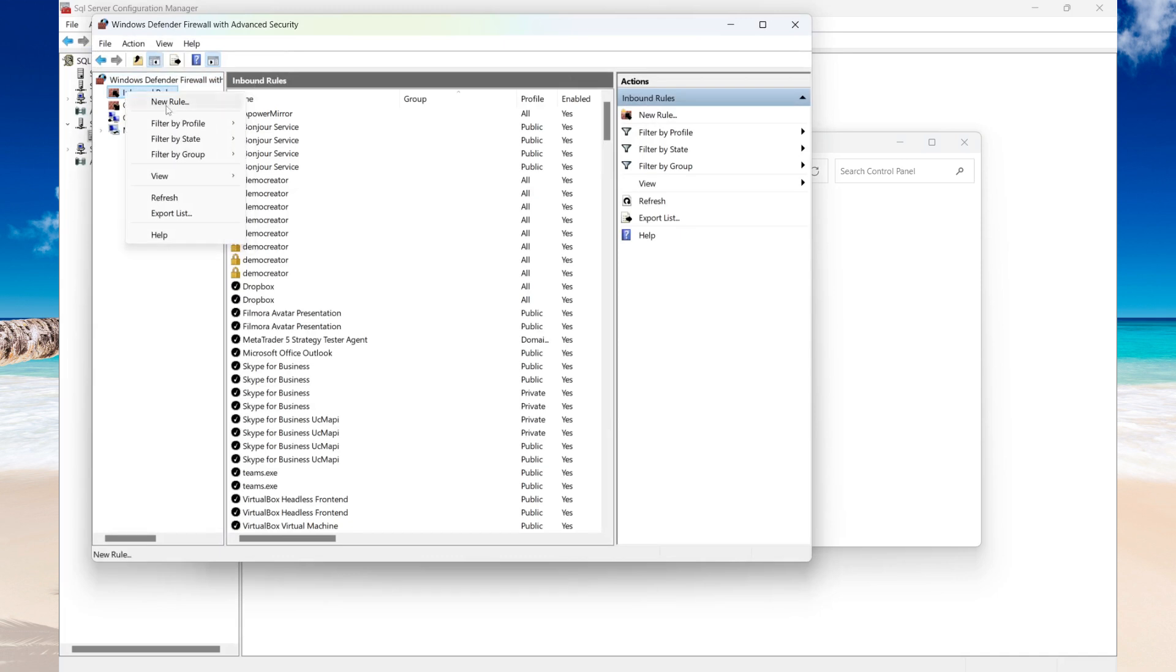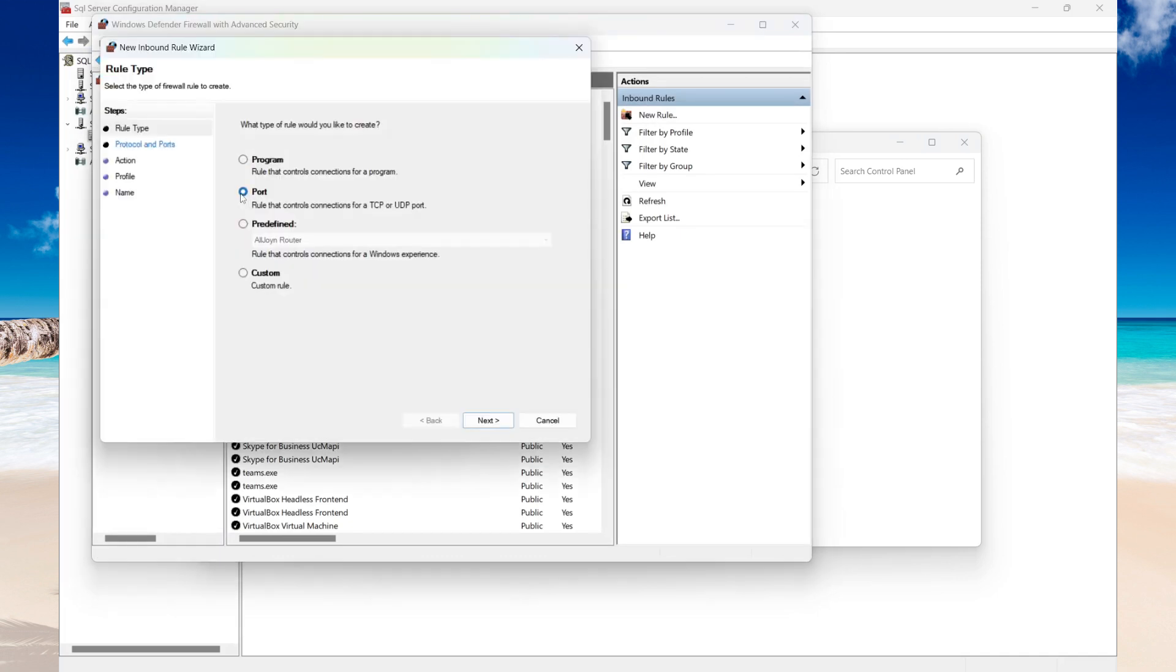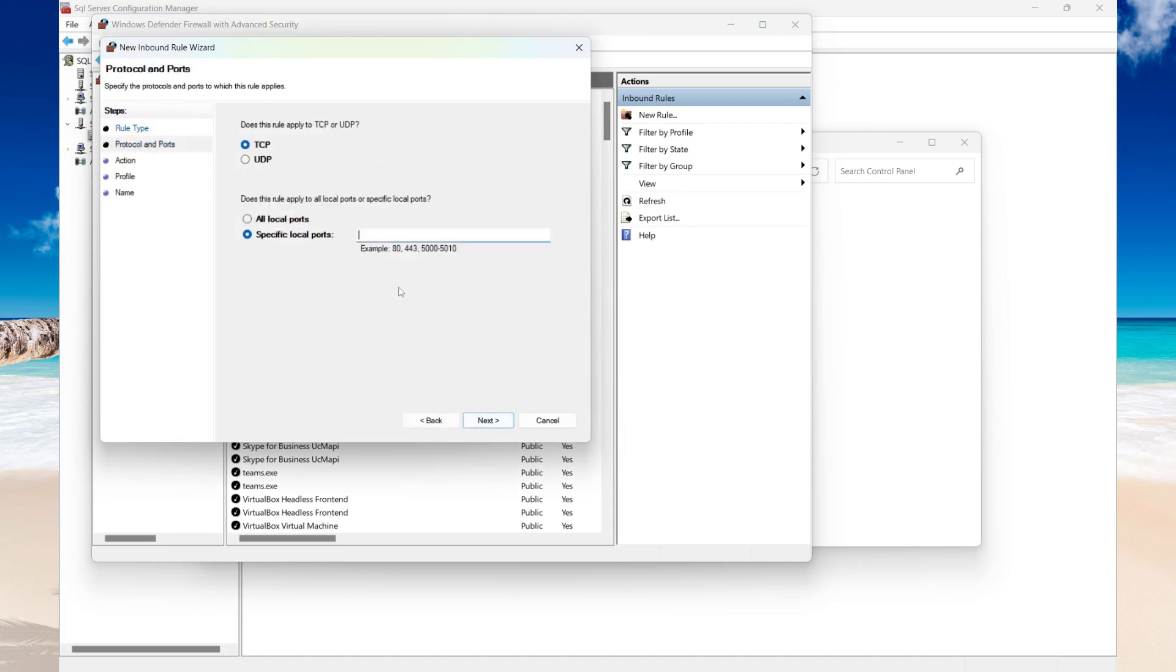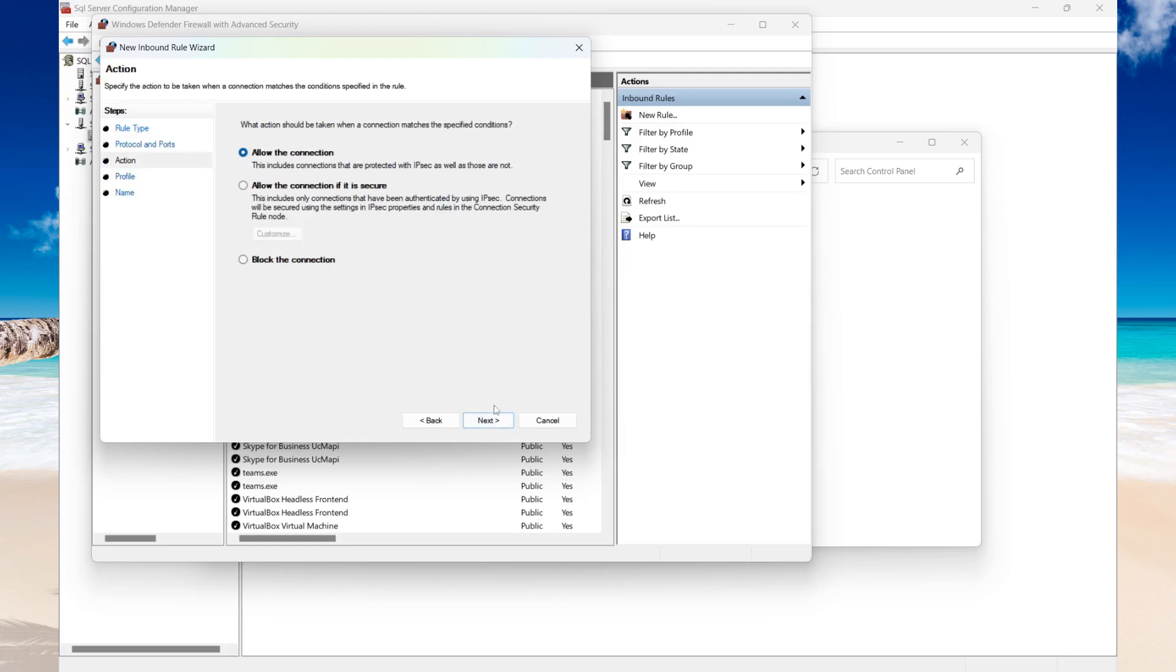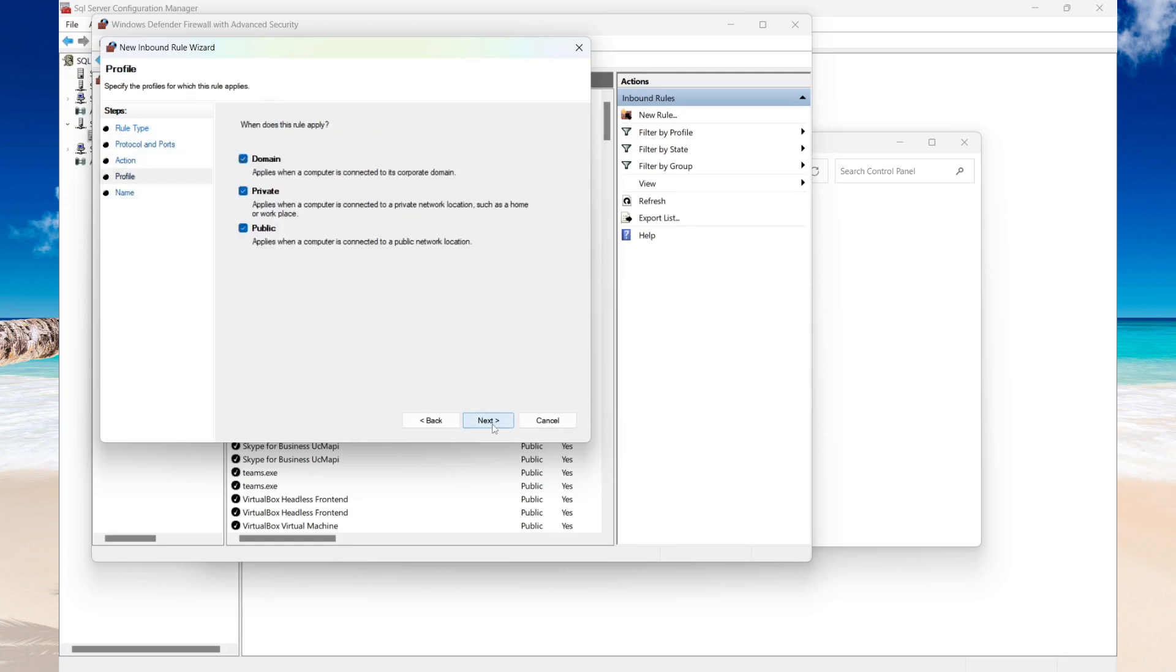You right-click on Inbound Rules and select New Rule. Select Port and then select Next. Specify the port that you want to allow—it's 1433—then select Next and then select Next.